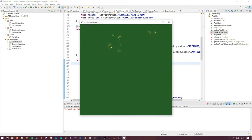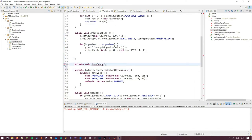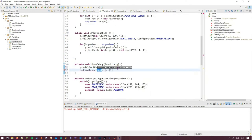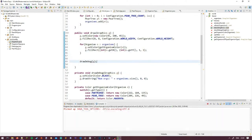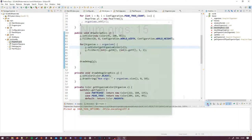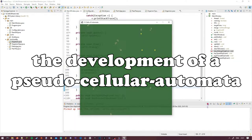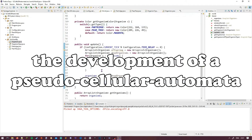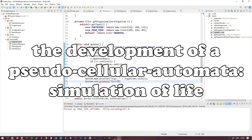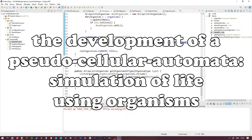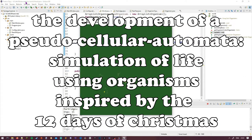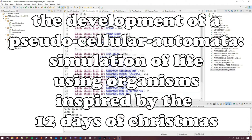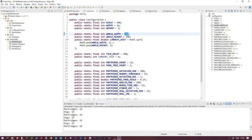I did try and convert this code into a proper cellular automata, but I've already started down this path. So now I guess the challenge title changes a bit. Something like the development of a pseudo-cellular automata simulation of life using organisms inspired by the 12 days of Christmas, by Panic at the Disk.